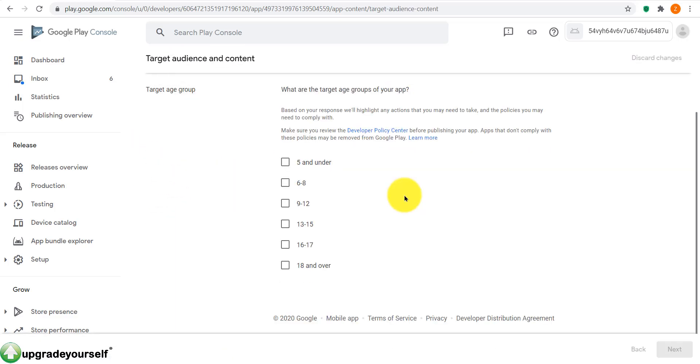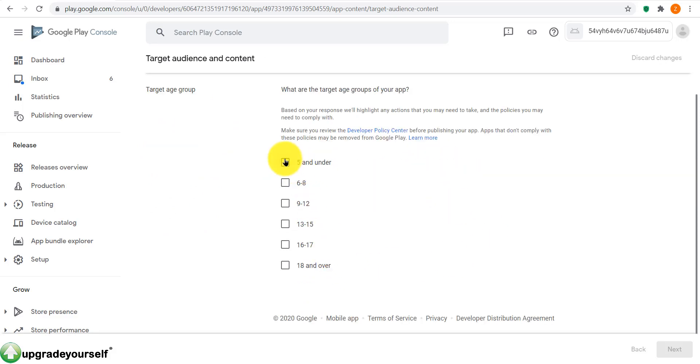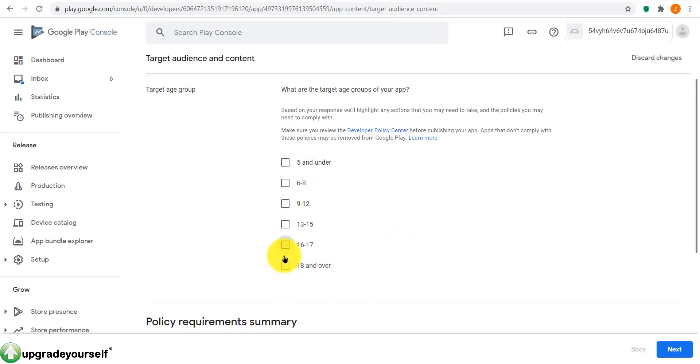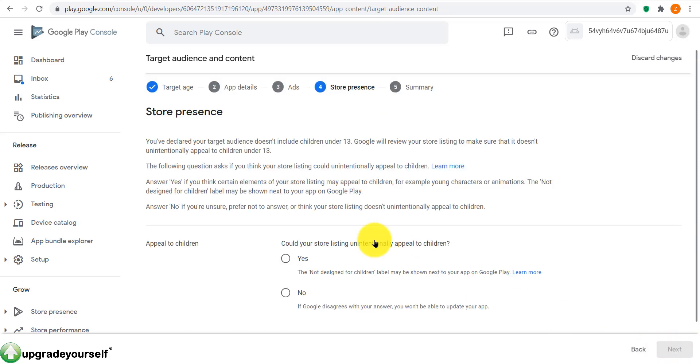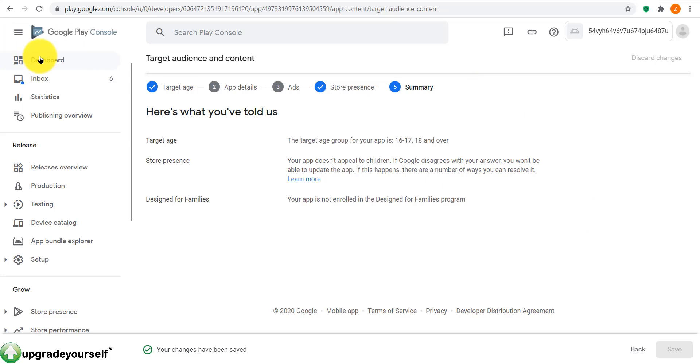We go back to the app content where we need to answer target audience and content. Click on start. Here, what's your target audience? So depending on your app expectations, on your app strategy, on your app content, I usually select these two. Let's say, not sure, but you know your app best so select your age here. Well, not your age, the age of your target audience. You click on next. Could your store listing unintentionally appeal to children? Yes or no. Go to next again. Click on save.